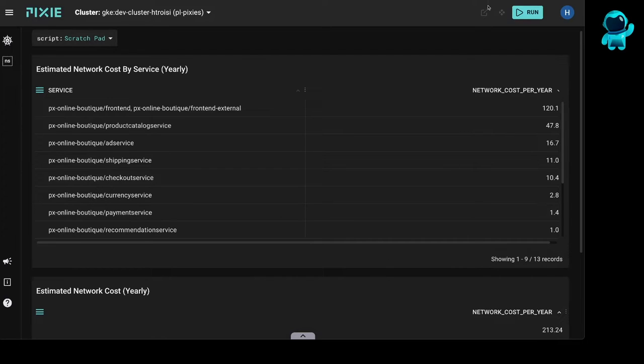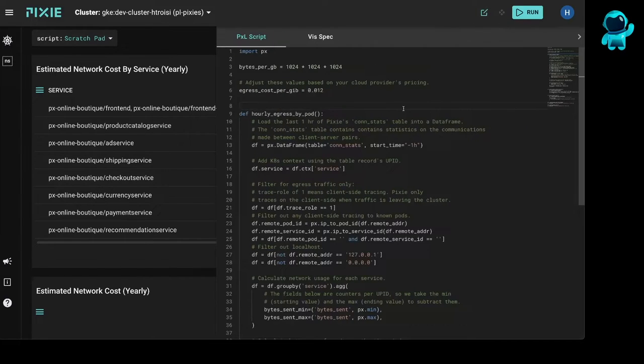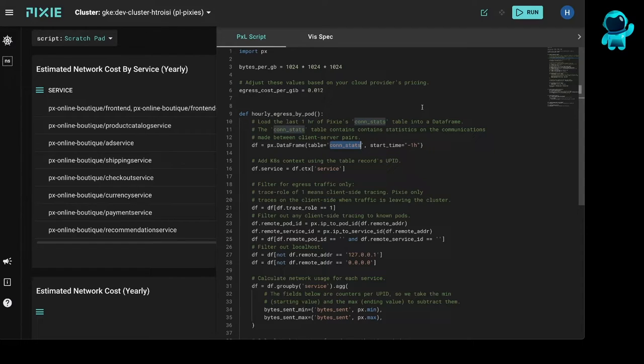Let's take a closer look at the script. So this script loads the last one hour of Pixie's constats table into a data frame. The connection stats table traces all traffic in your Kubernetes cluster at the connection level. Now, we are only charged for outbound traffic from the cluster, so we need to filter for that.